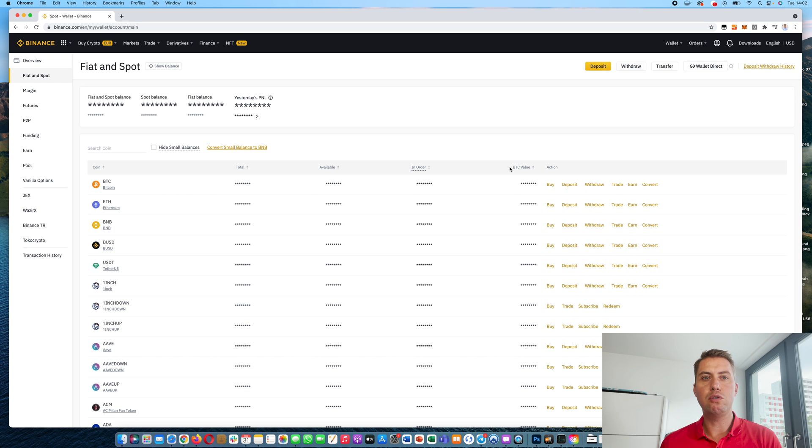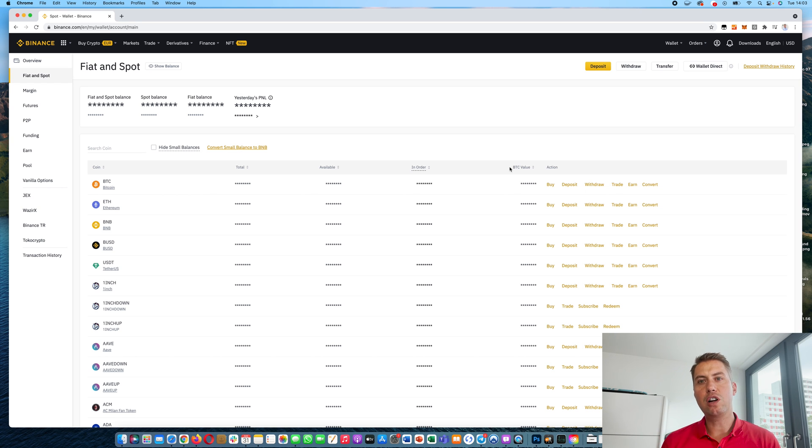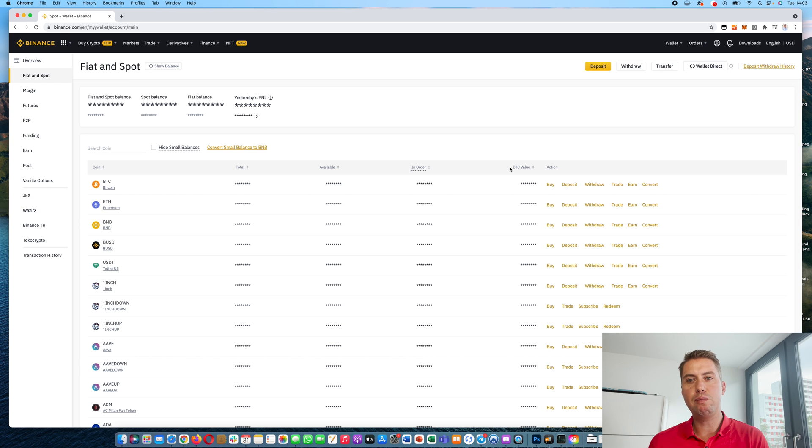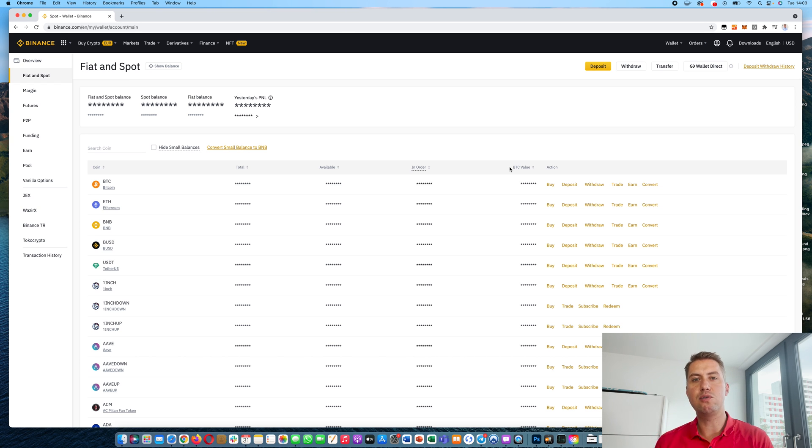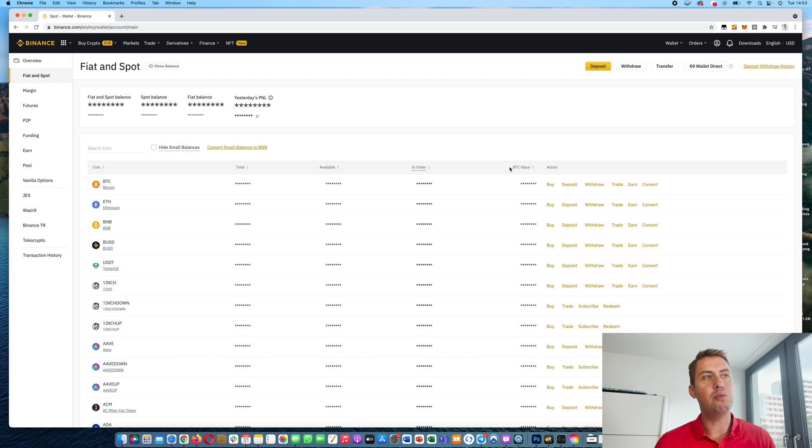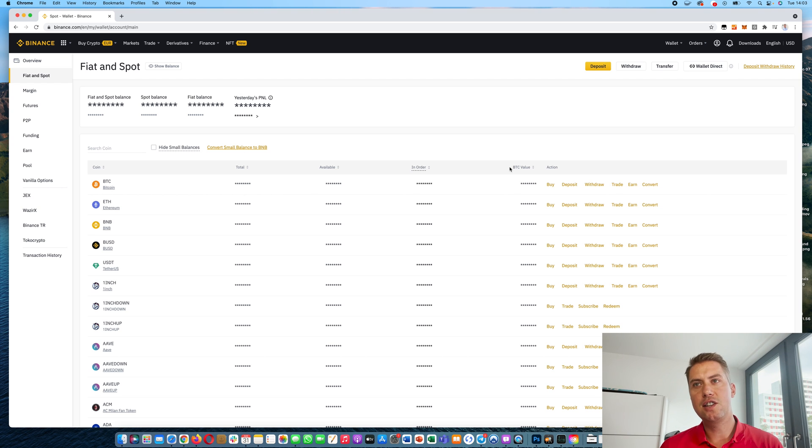However, you can withdraw to your credit card. And if you need a workaround, you can sign up for a different platform like Coinbase and send your cryptocurrencies there and withdraw to your bank account. So that's just a quick workaround.